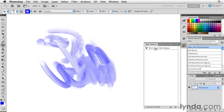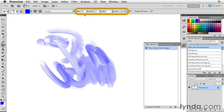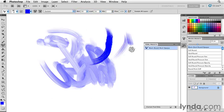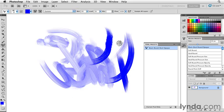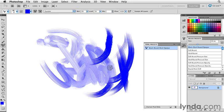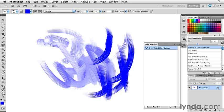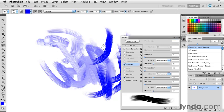Now I'm going to load the tool preset, and watch particularly what happens up here. You see all of that information has been saved. This is the intended behavior of this brush. All of the work that I did in setting the transfer settings up - all of this are part of this tool preset.